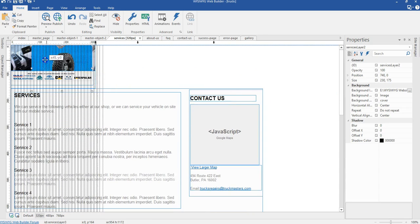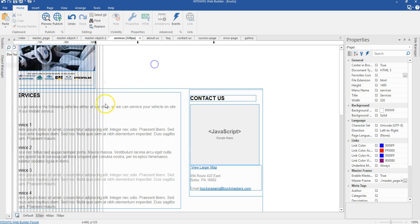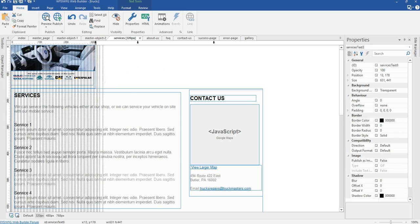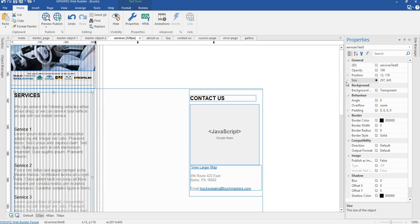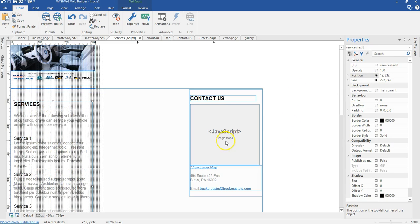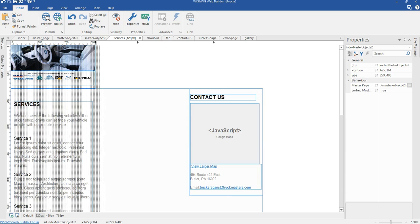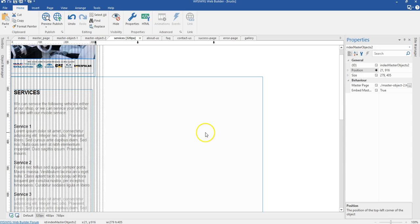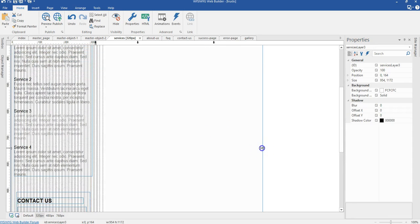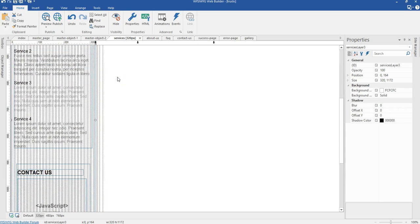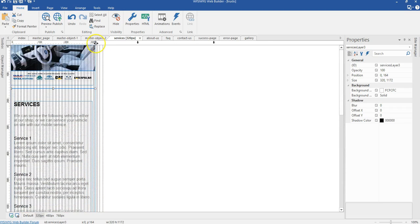I'll move this here and hide it as well. I'm going to change the size and position of my text — changing it to 297 by 645, and the position to 12 by 212. I'll change the position of my master object — selecting this one and setting it to 21 by 916. And I'll change the width of this layer to 320. I'm done with the services page.